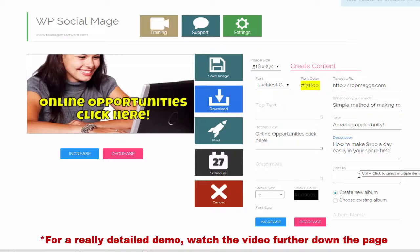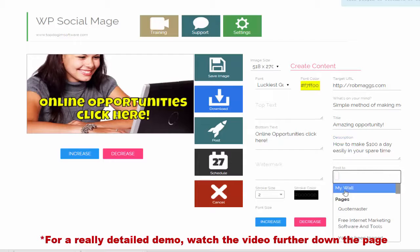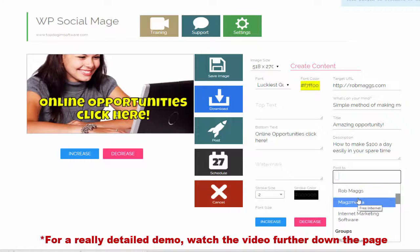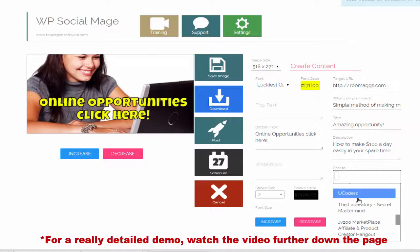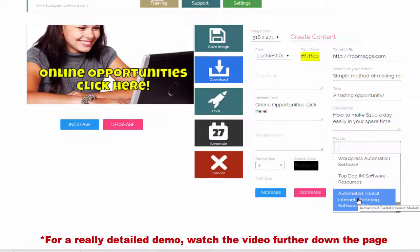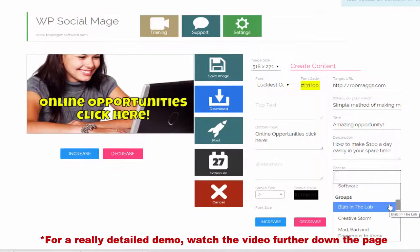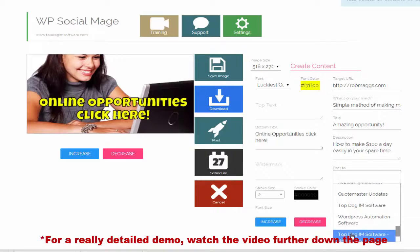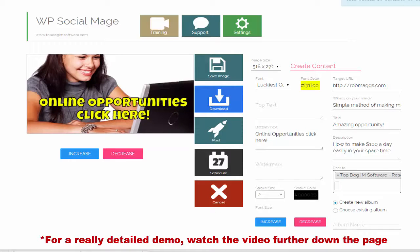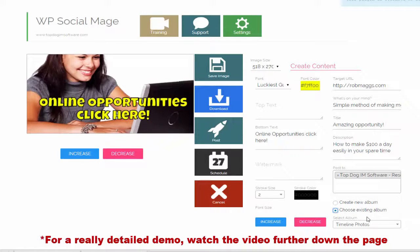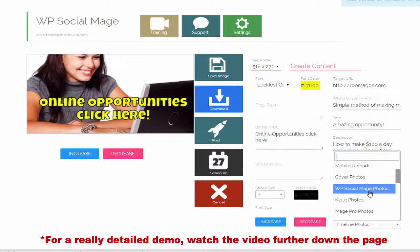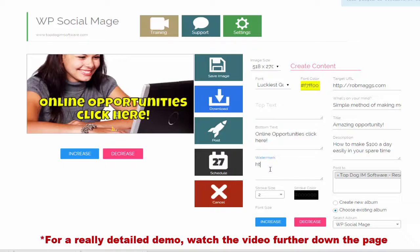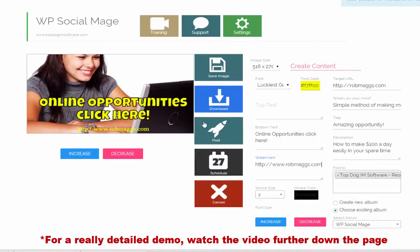Now this is where we choose where we're going to post to. I can post to my wall if I want. My pages if I want. Or my groups. For this exercise, I'm just going to choose a test group. Right, now I click an album. Add a watermark if I choose. And I post.